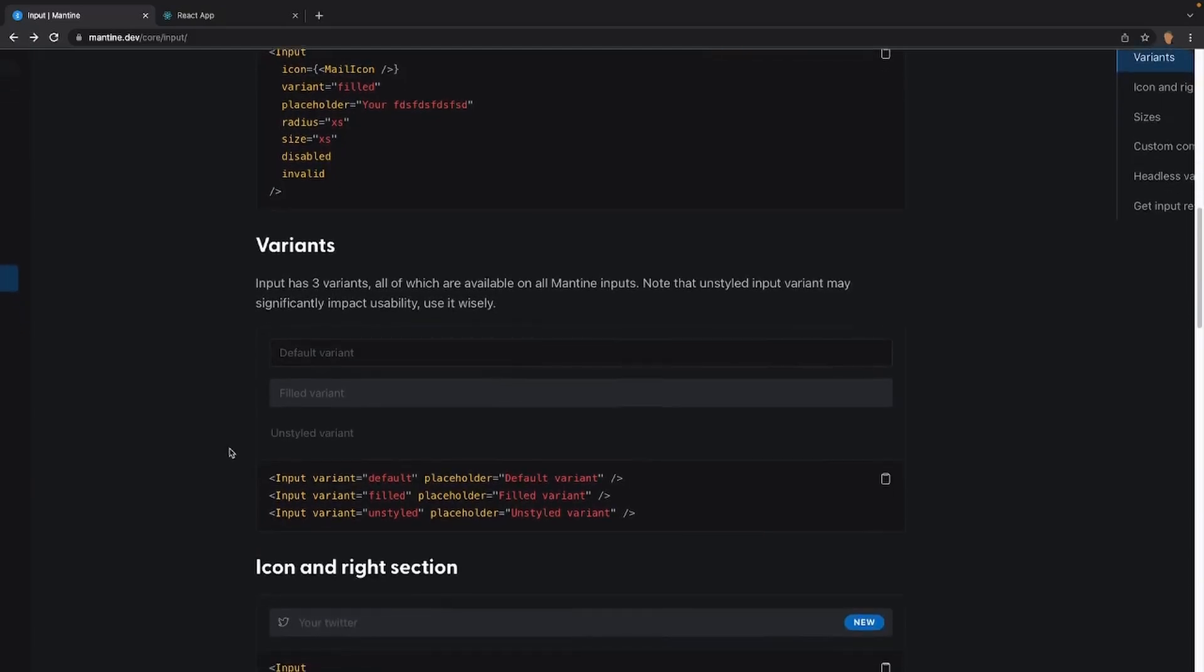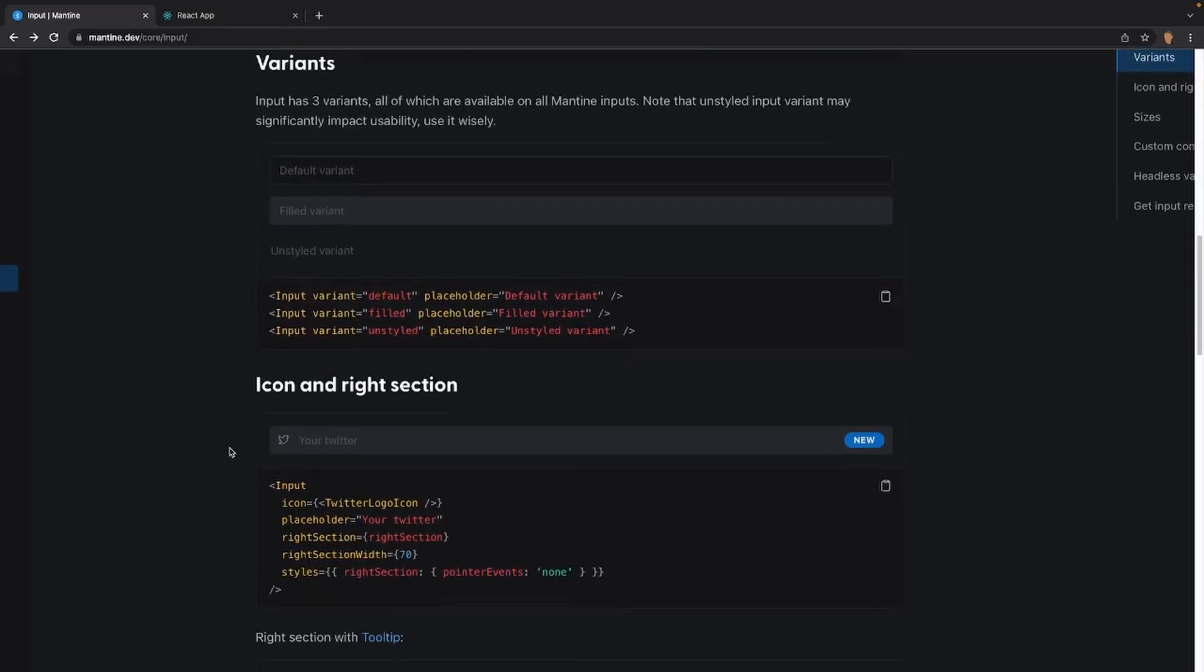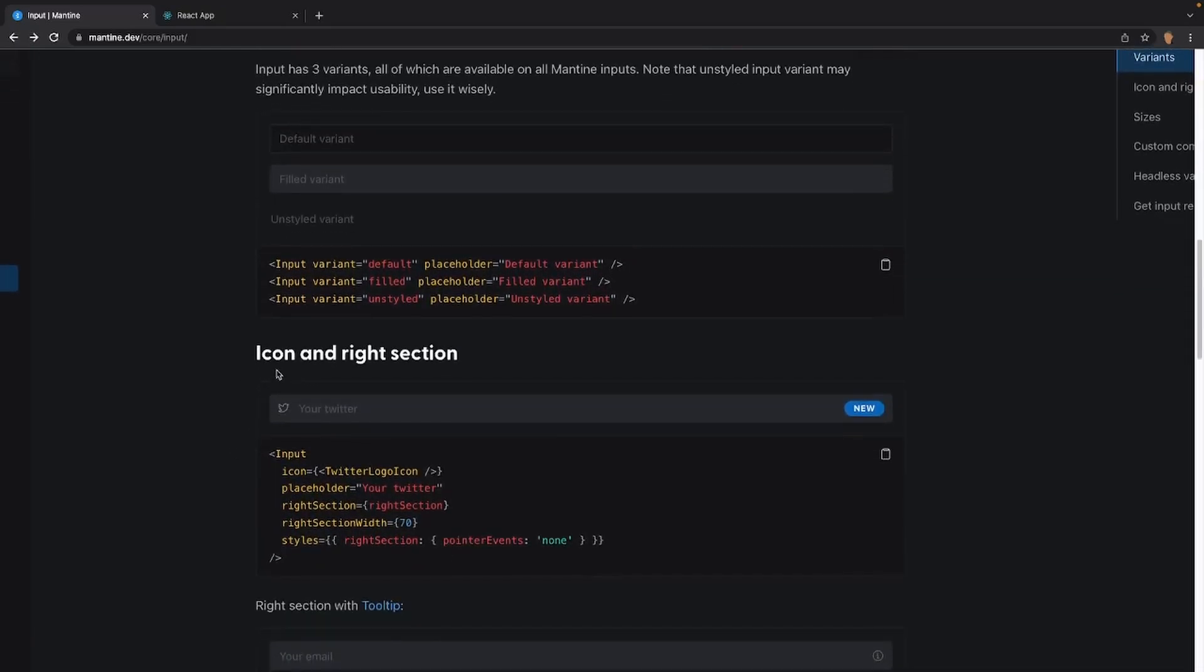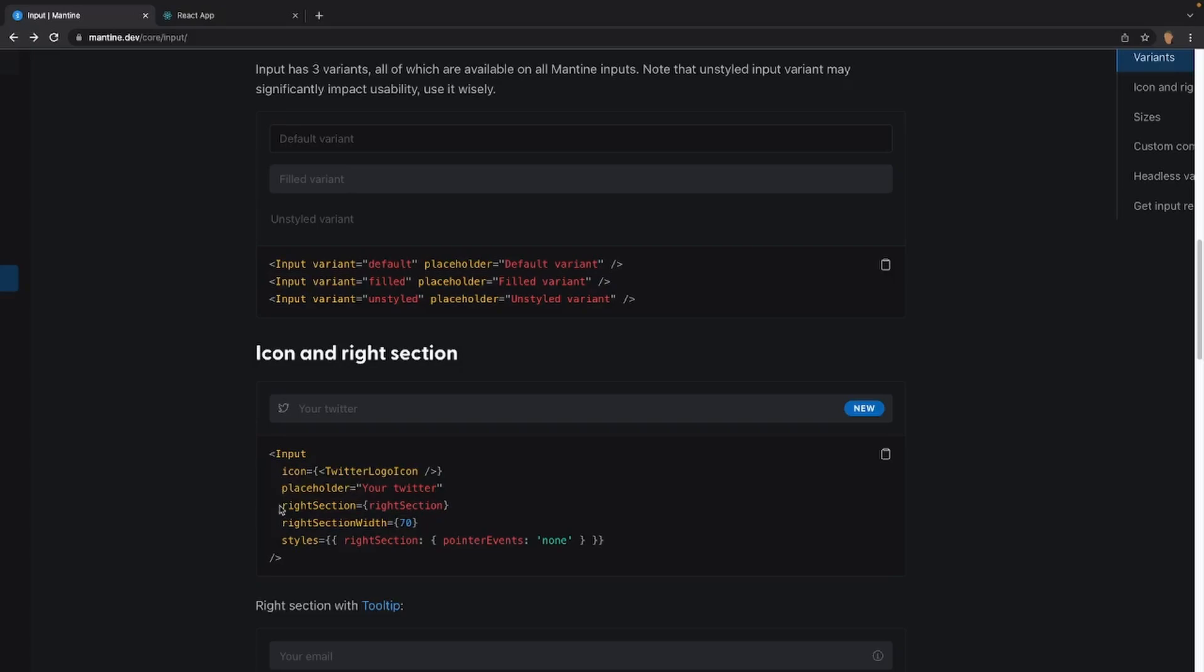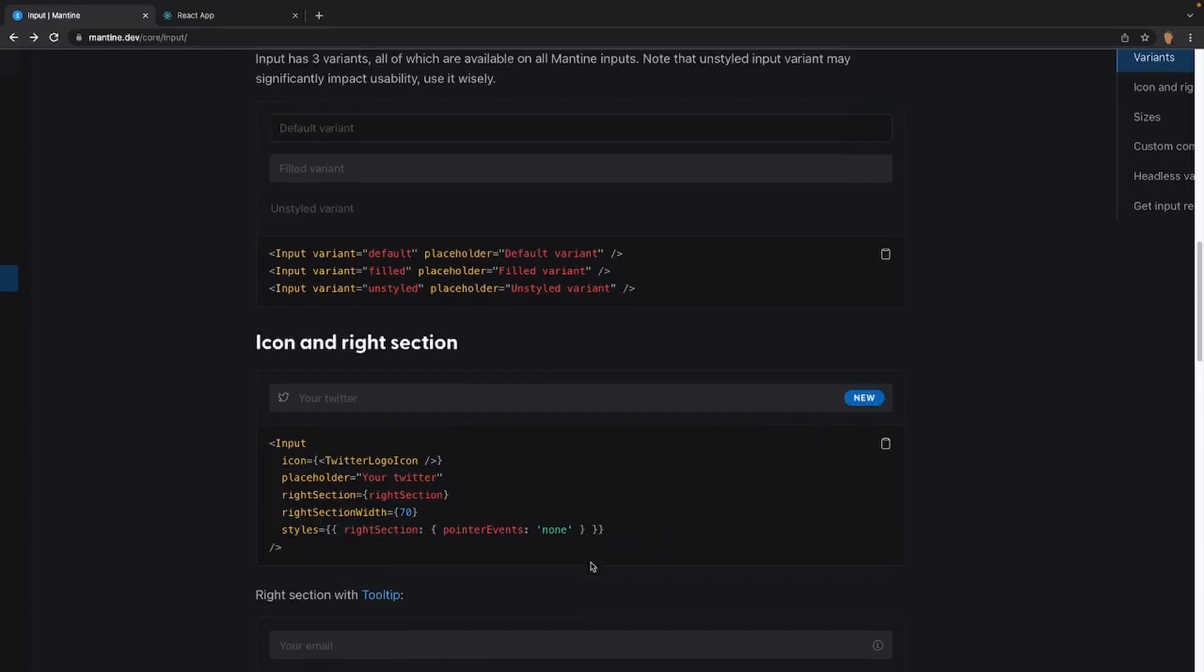If we scroll lower, we will see the icon and right-hand section. Like I said earlier, the icon is by default on the left-hand side, but you can always specify an icon, a tooltip, a chip, or whatever you want on the right-hand section. And that's how this is being made right here. Right section, and the right section width. And also the styles, right section, pointer events none, so that when you point over it, nothing happens.